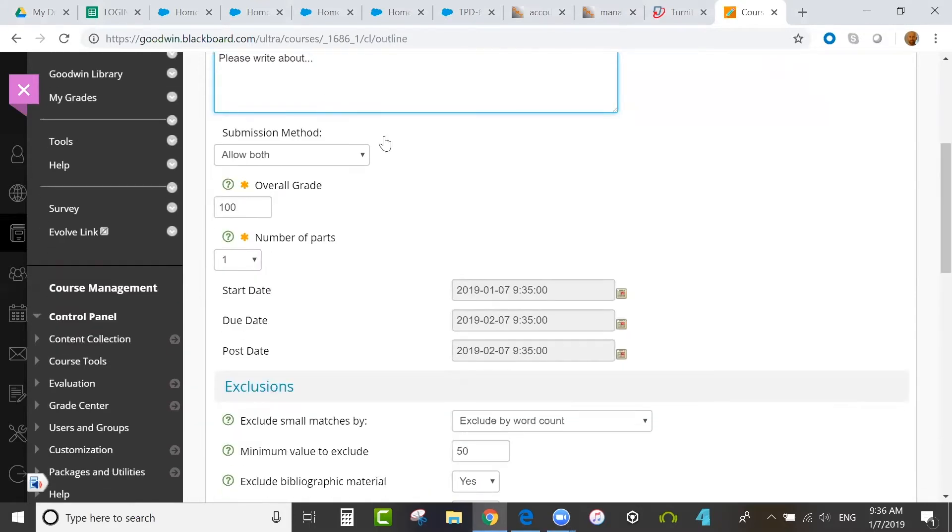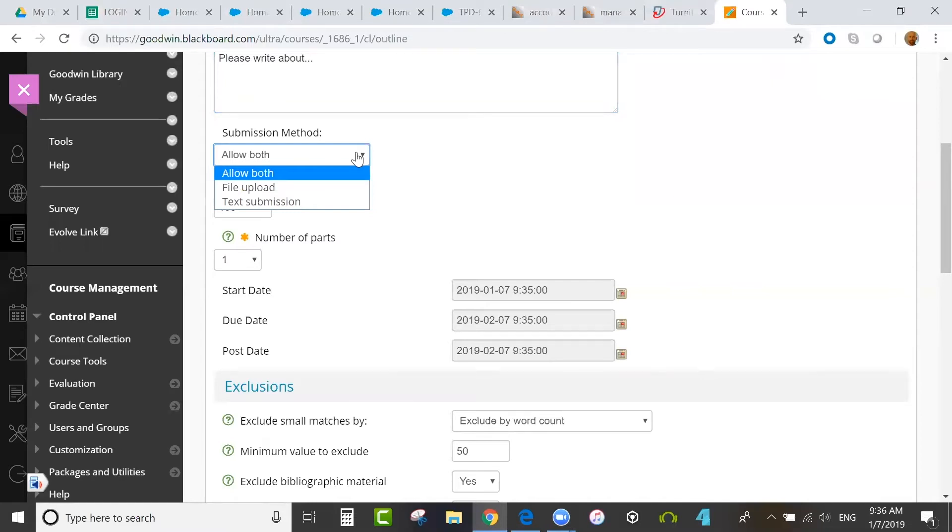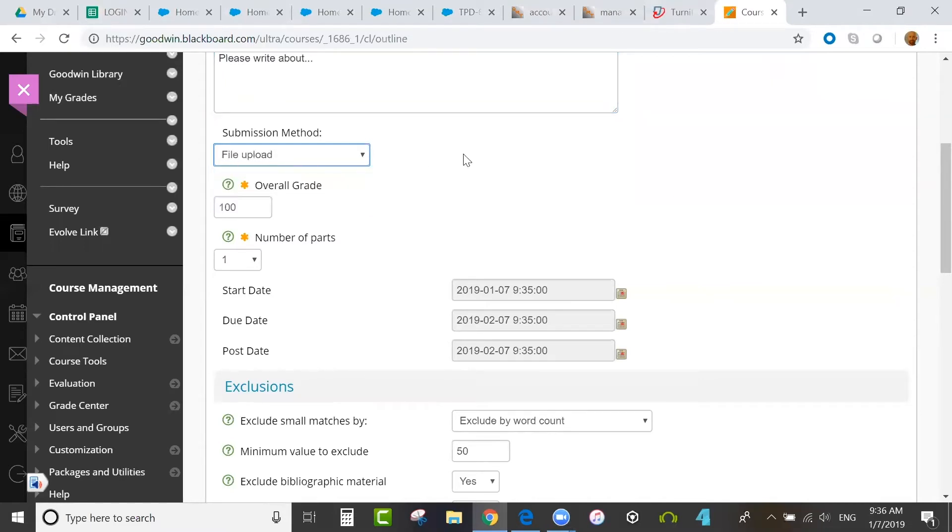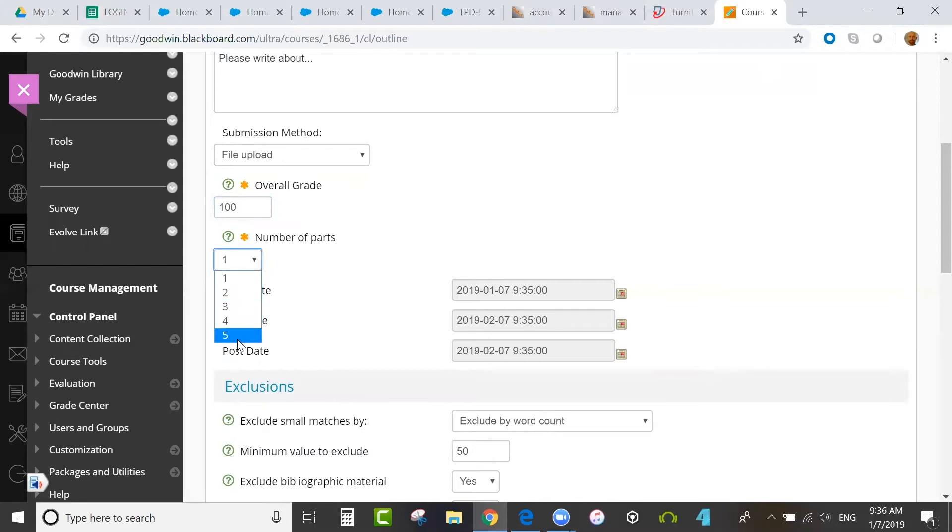For submission method, you have the option of file upload, text submission, or both. Then you enter the number of points for the overall grade and the number of assignment parts. You can have up to five.